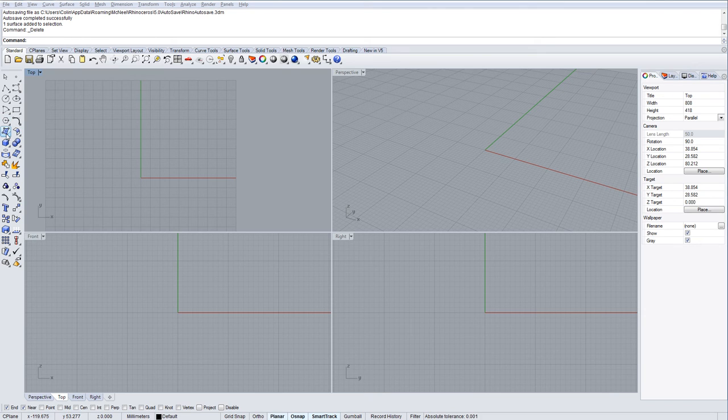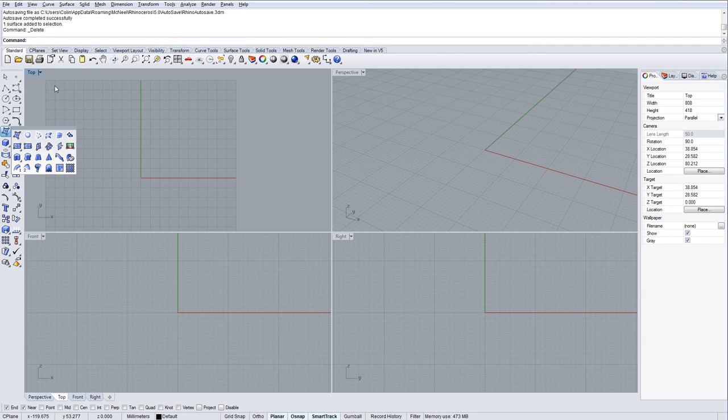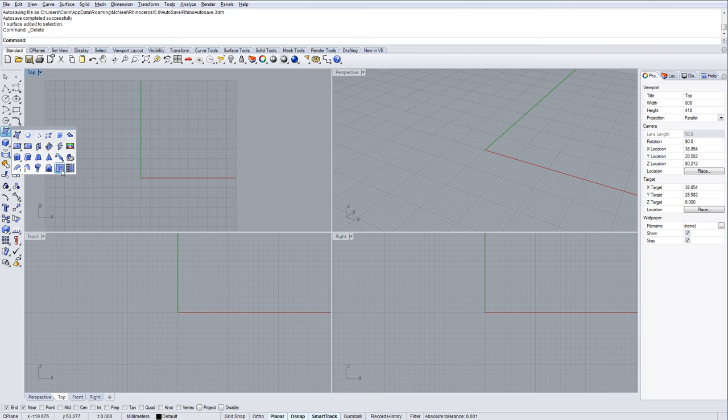It's held underneath the create surface tools, this guy down here. What this does is it generates a surface from analyzing the brightness or darkness of an image at certain points, creating a surface that is high where the image was brightest and low where the image was darkest.